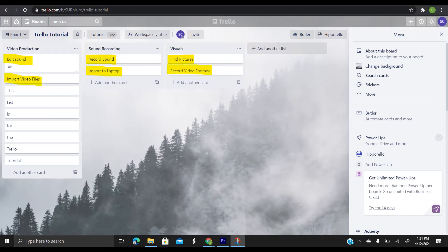Now moving on to cards, the fundamental unit of a board is a card. Cards are used to represent tasks and ideas. A card can be something that needs to get done, like a blog post to be written, or something that needs to be remembered, like a company vacation policy.